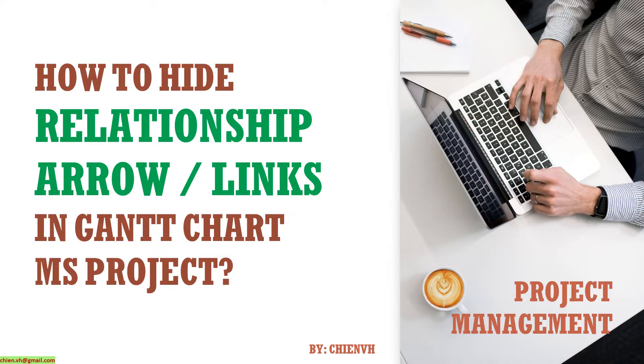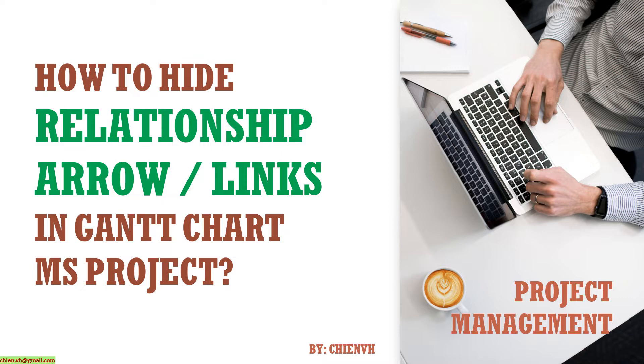Hi! In this video today, I would like to show you how to hide the relationships, arrow, or links in Gantt chart for your Microsoft project plan.